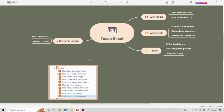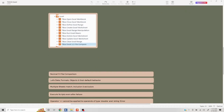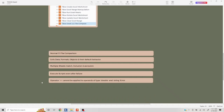Hello everyone, today we are going to talk about extra functions in Tosca with the Excel Automation series. This video specifically covers Excel file one-on-one comparison, which is a very likely scenario if you are working on Tosca with Excel automation. Topics include normal one-on-one file comparison, cells, data formats, objects, how to include or exclude multiple sheets, executing scripts even after failure, and some common errors.